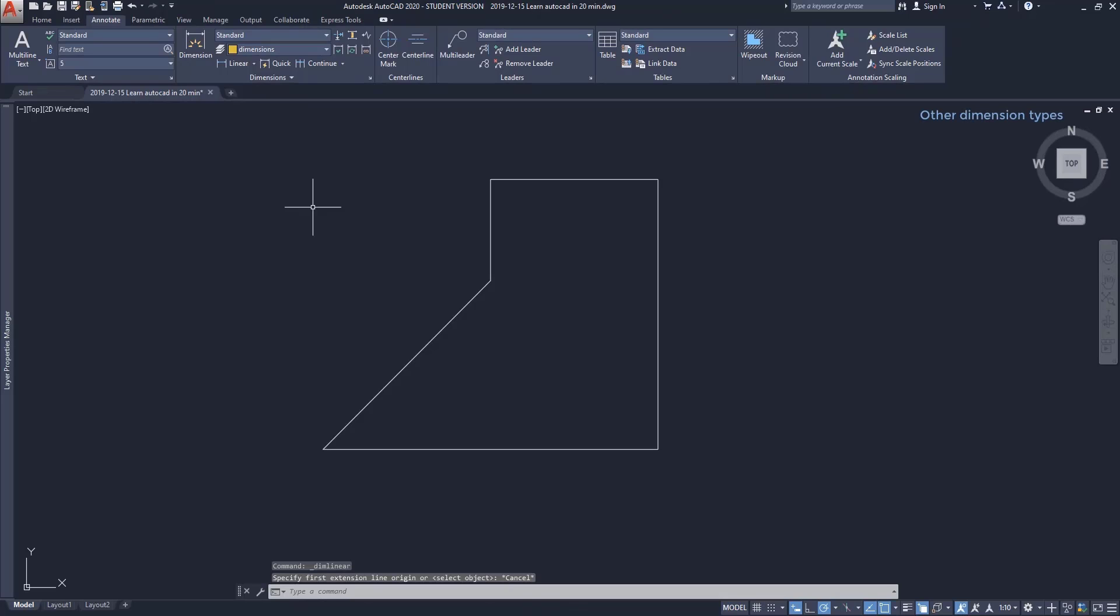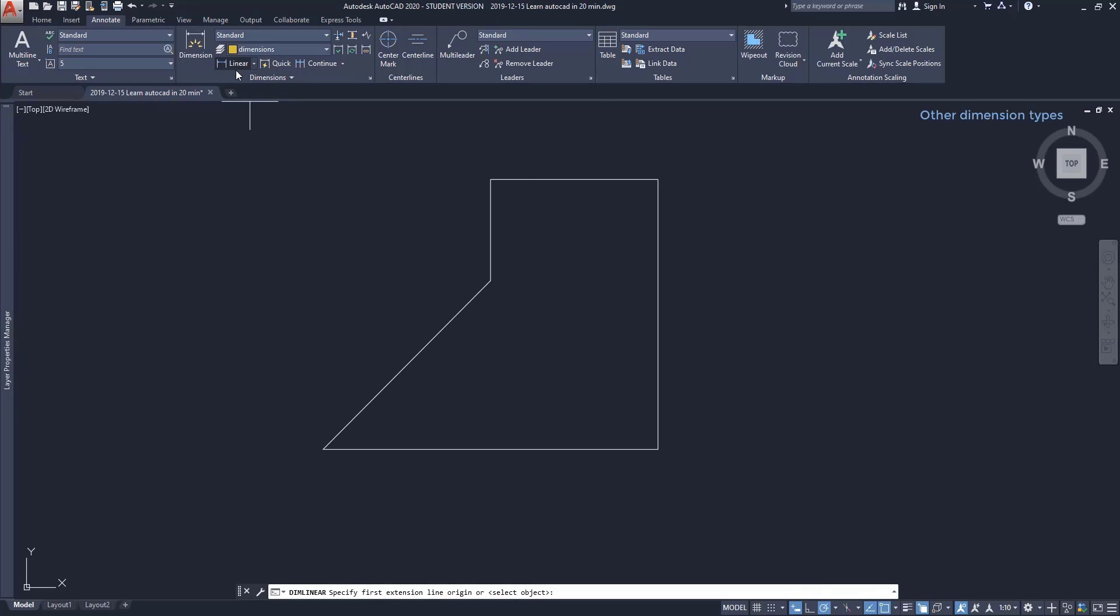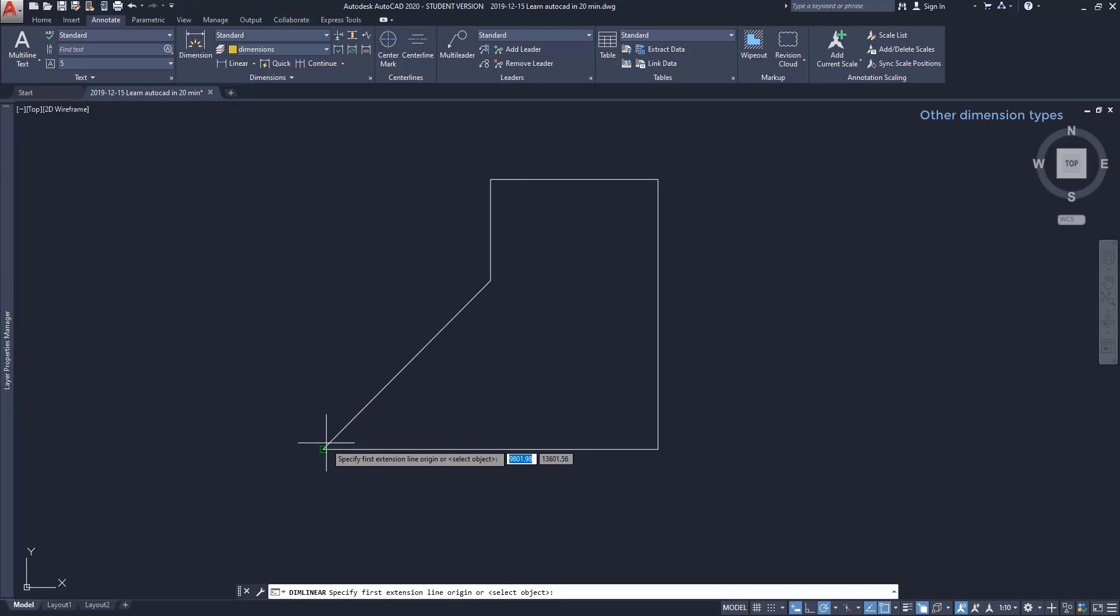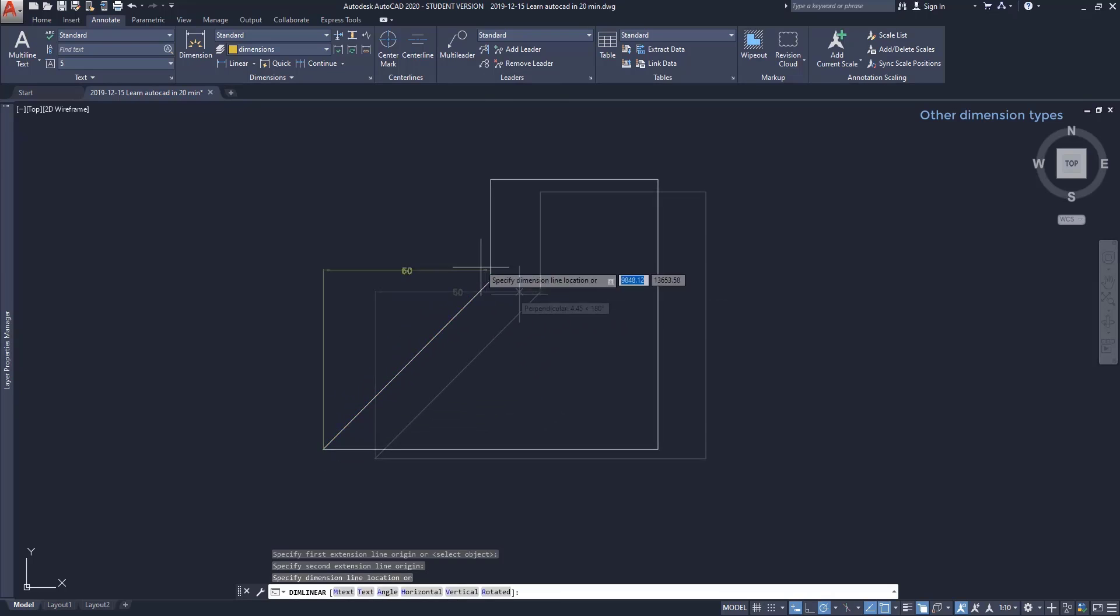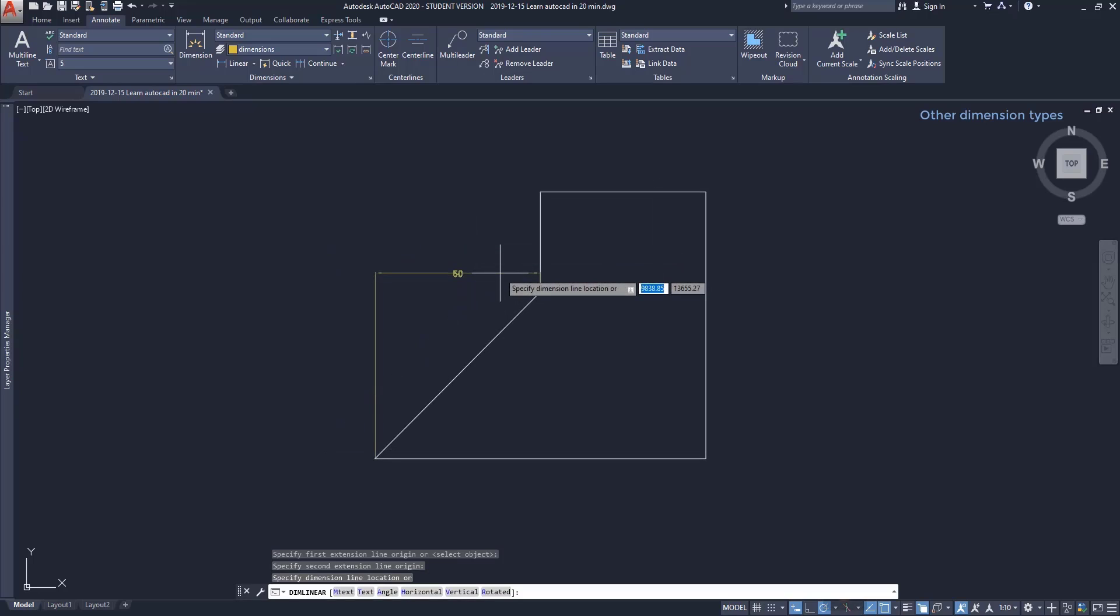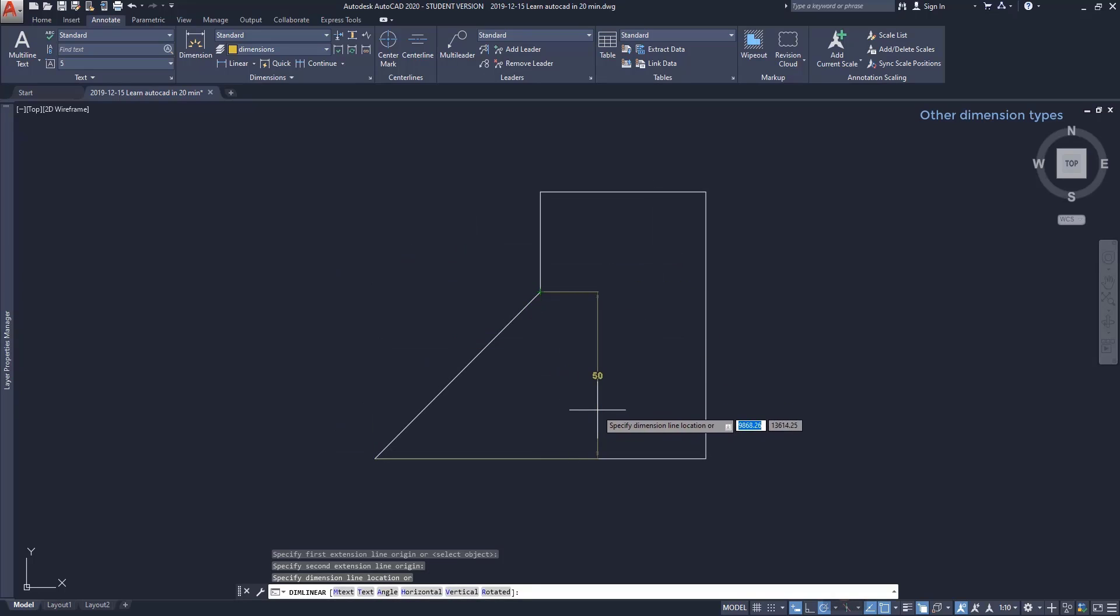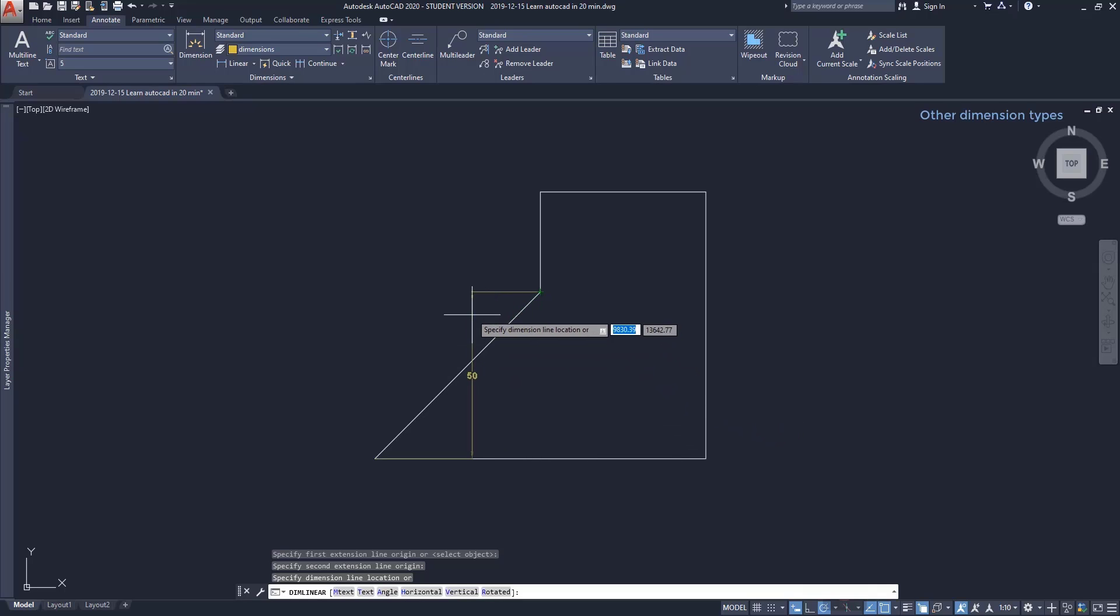Other types of dimension lines: as I showed in the beginning, there are more types of dimension lines to use in AutoCAD depending on what we want to measure. For example, let's measure using the linear dimension the distance between this point and this one. As you see, it's measuring either the horizontal distance or the vertical one if I move the pointer this way.